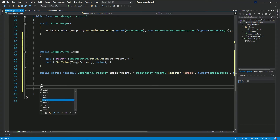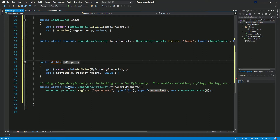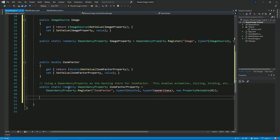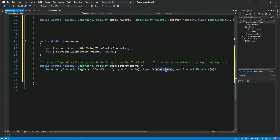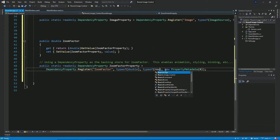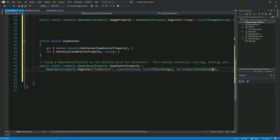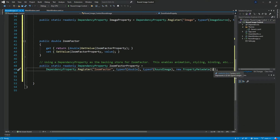I'm going to add in another property and this will be of the type double. I'll give it a name: zoom factor. This property will be used to set the zoom level on the image. I'll set its default data to one. It's important that whenever you're using a literal, you specify the type. If we leave it at one, the compiler will interpret it as an integer — int32. But the property declared here is a double, so by adding 'D' at the end, the compiler will now know that this is a double.